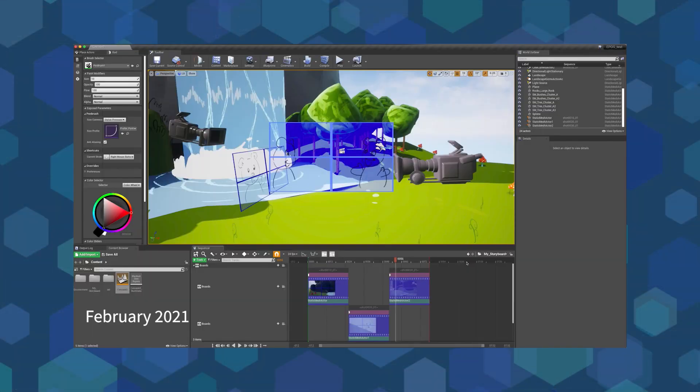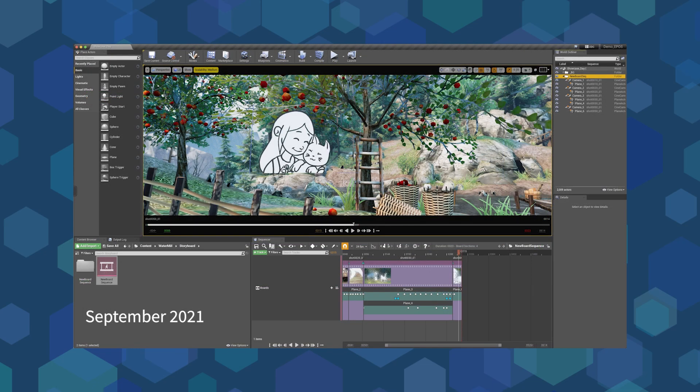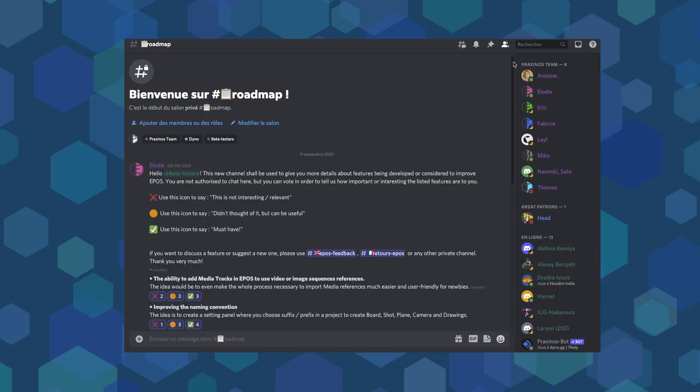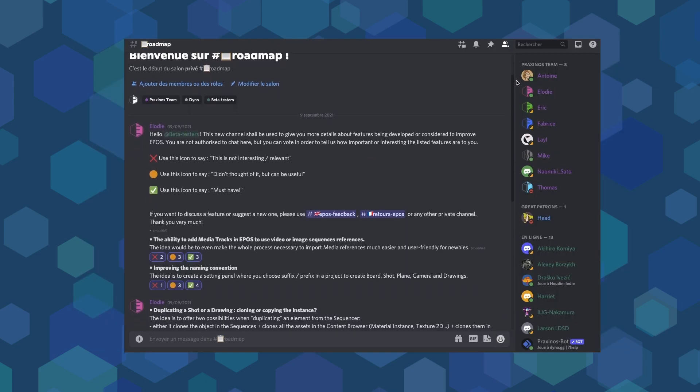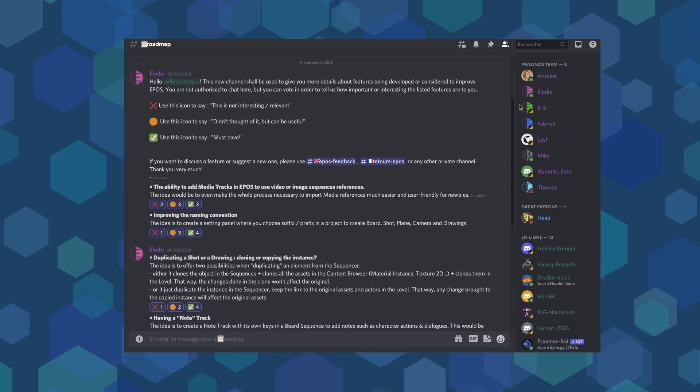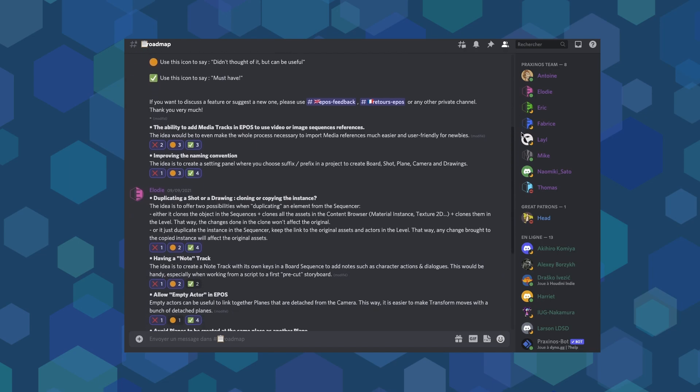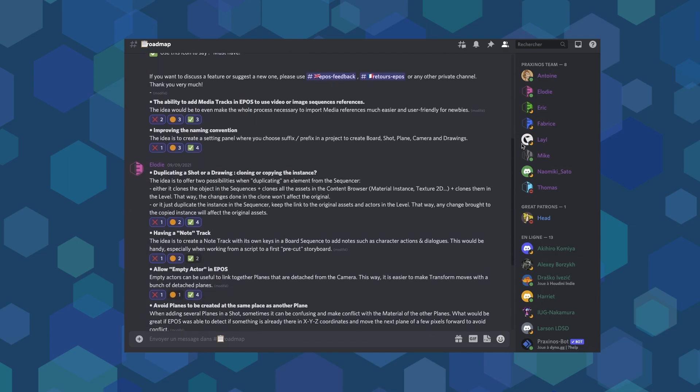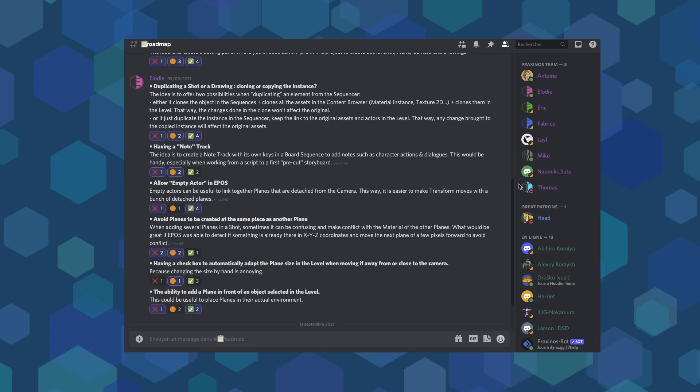Thanks to the great job done by Mike and our beta testers, Epos has been evolving a lot for the past few months, and it's still going on. There are many features we would like to add, such as the ability to easily import video sequences, improving the naming convention, or adding an onion skin.